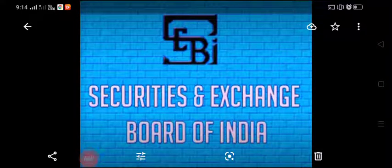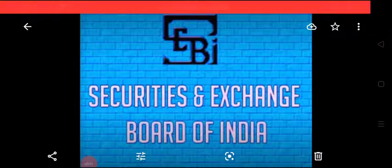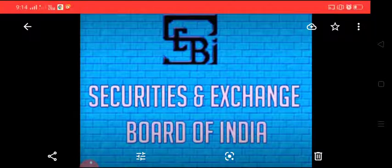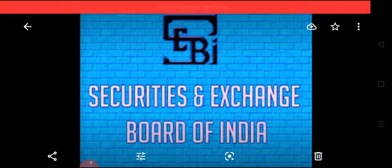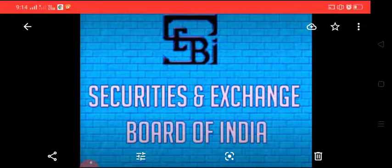Good morning students. Today we will be learning about Securities and Exchange Board of India, shortly known as SEBI. In this video, we will be learning about the meaning, reasons for establishment, purpose and role of SEBI.